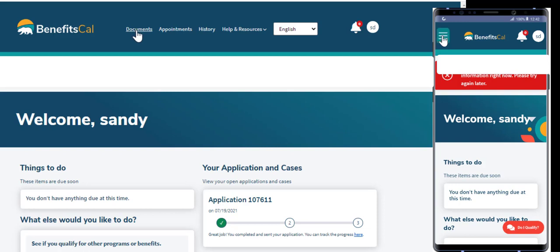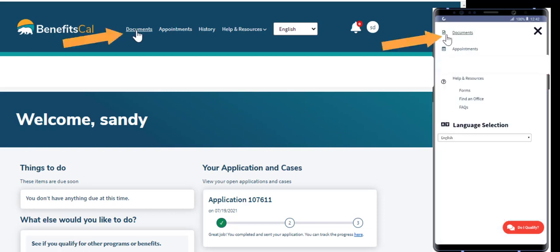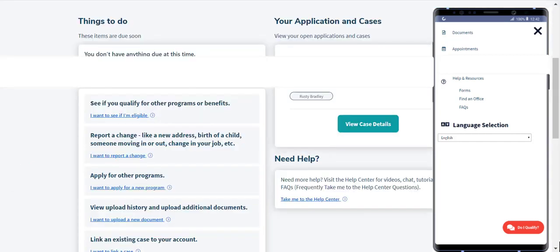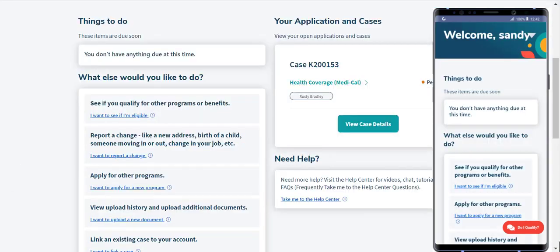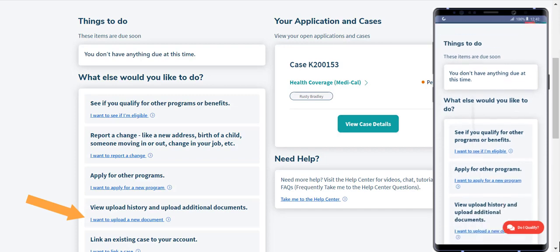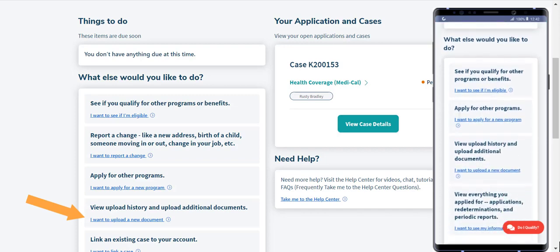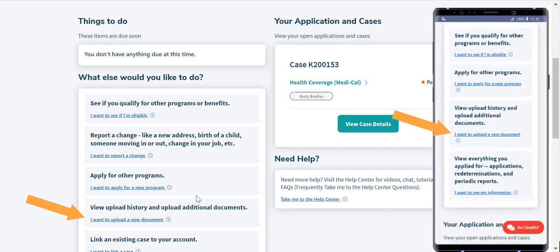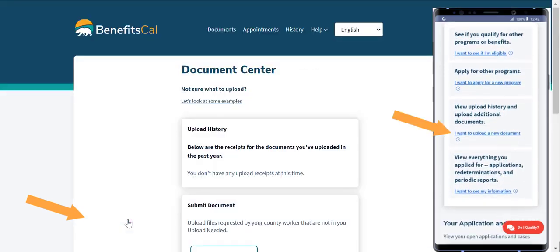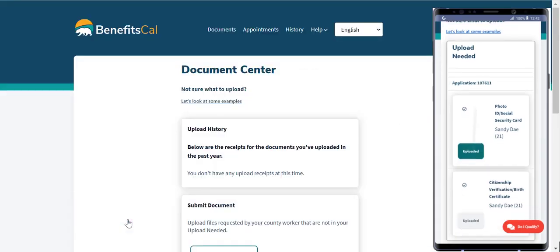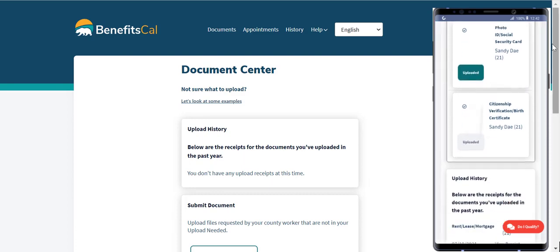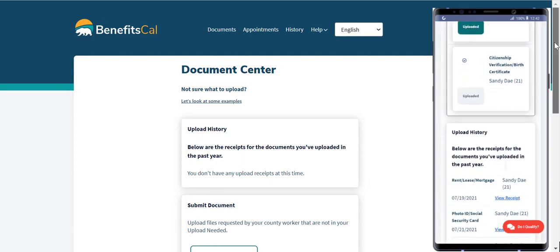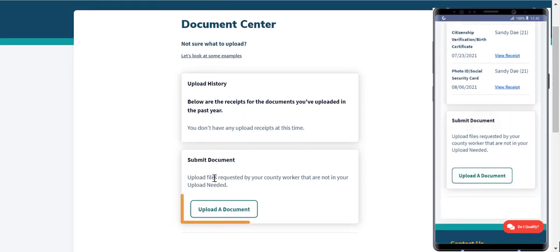First, go to the Documents Center. It's available from the top left menu. Select Documents. Or, from the user dashboard, click the link that says, I want to upload a new document. From the Documents Center, click Upload a Document to get started.